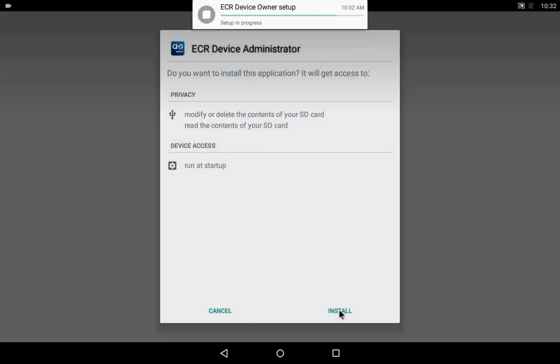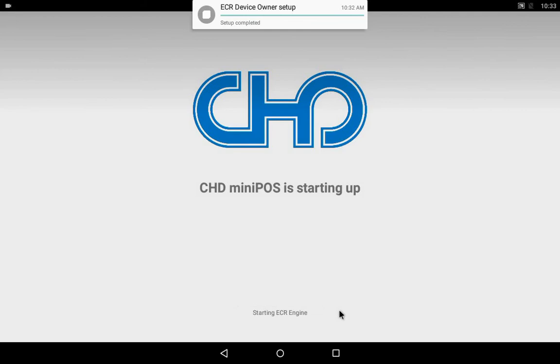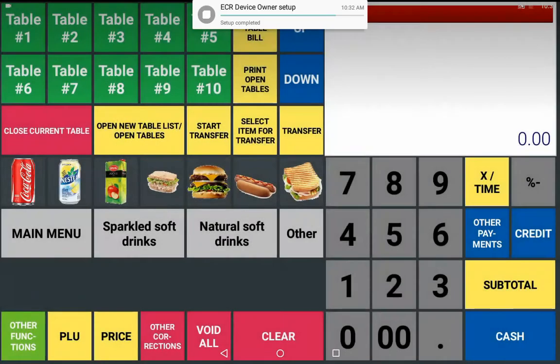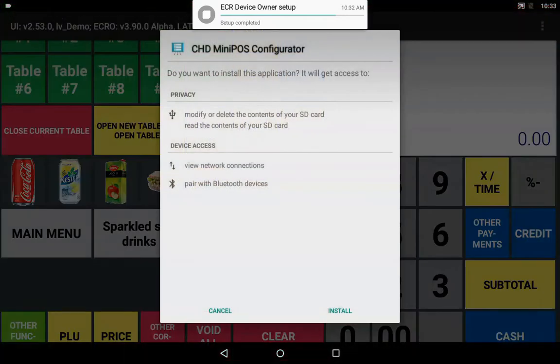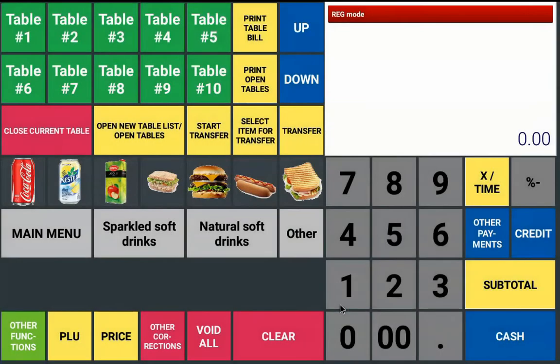Next ECR Device Administrator window appears. Tap Install. Tap Install also in the CHD Mini-POS Configurator window, which opens next.